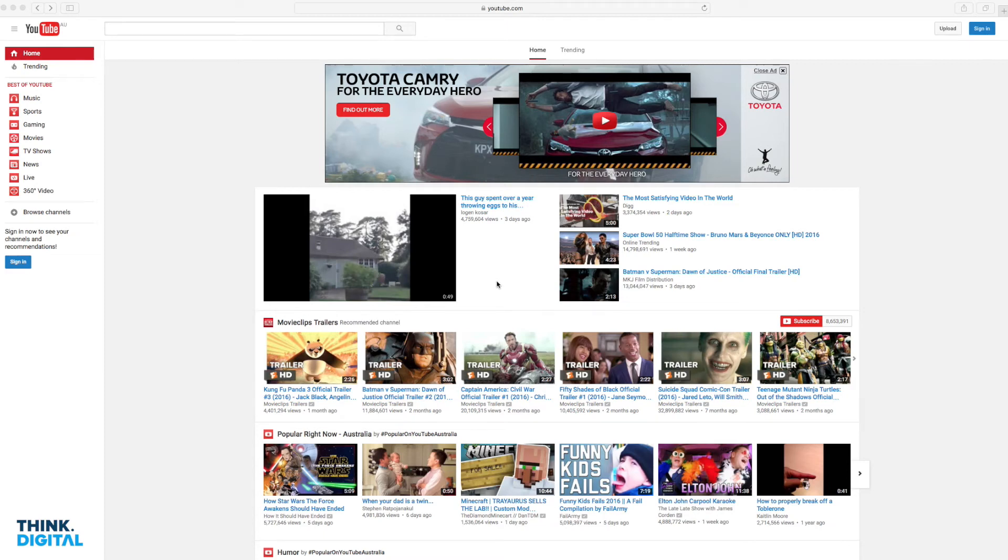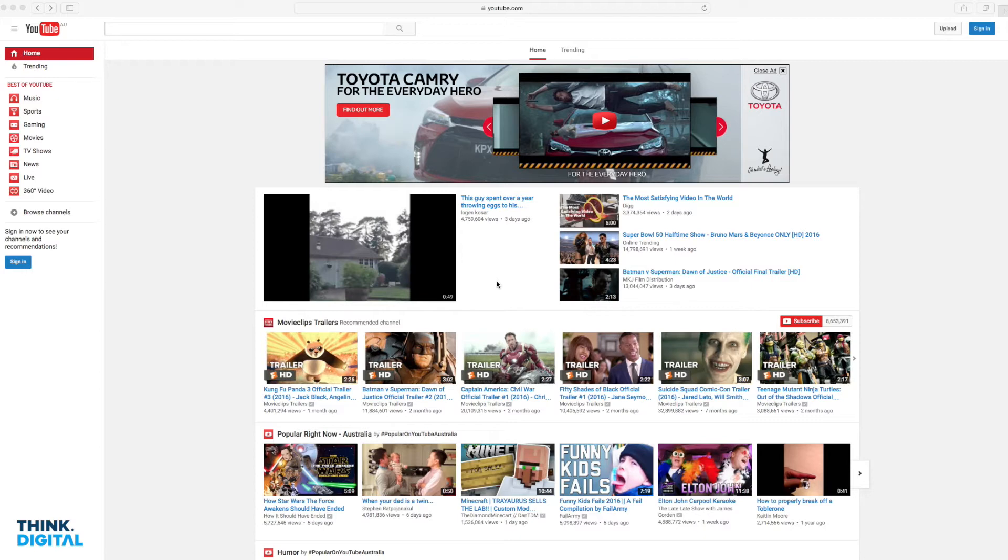I'm from Think Digital. I'm going to walk you through the process of setting up a YouTube channel for your business or organization. I'm on youtube.com.